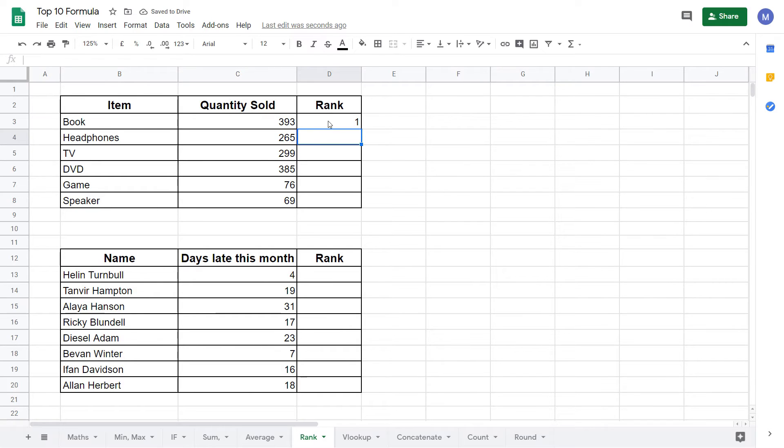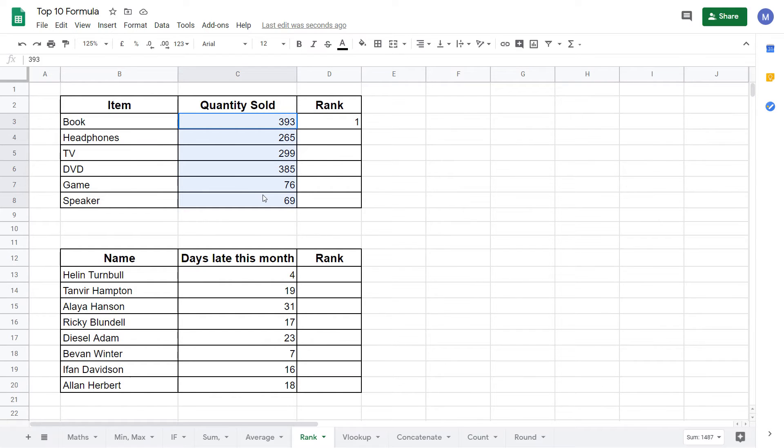We can see book here ranks as number one because we have sold the most books out of any of the items. We might want to find the rank of all of these items. To do that we will drag our formula down.